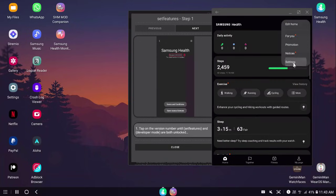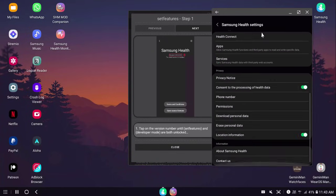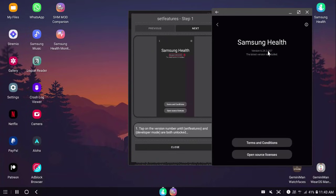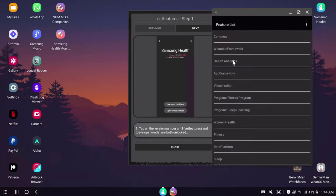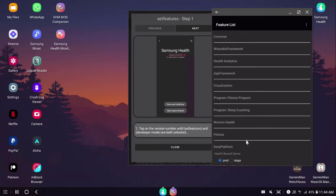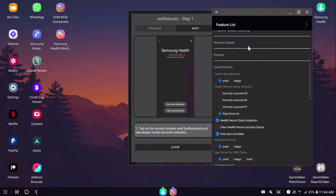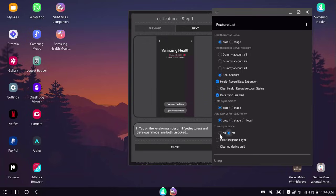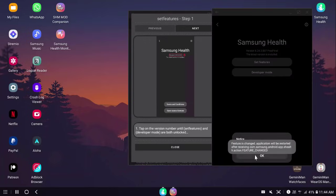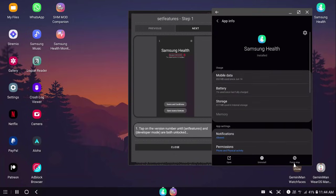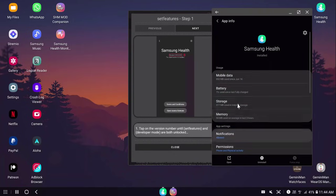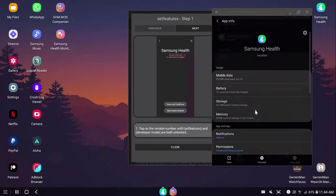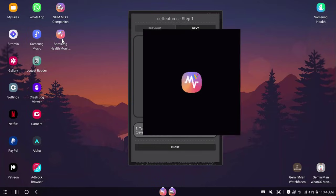I'm going to open Samsung Health. I'm going to go to settings. Scroll all the way down to About Samsung Health. Tap on the version, the version number. You'll see set features. You're going to do health analytics, set it to dev. Data platform. Scroll down and turn on developer mode. Once you're done, you're going to hit back. You're going to see this. You're going to hit okay. Force stop and storage. Clear cache. Once you're done.